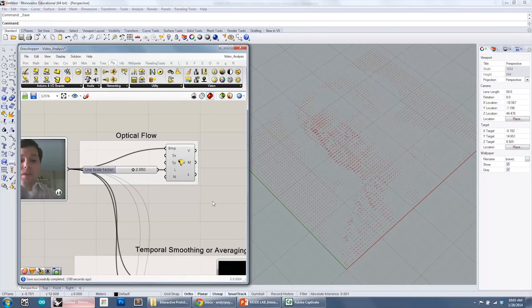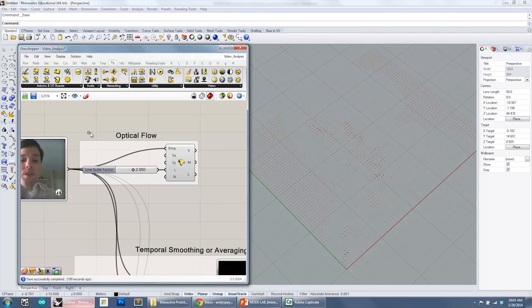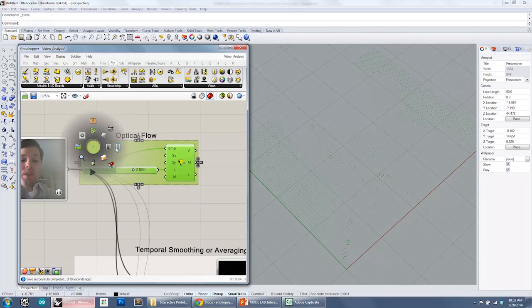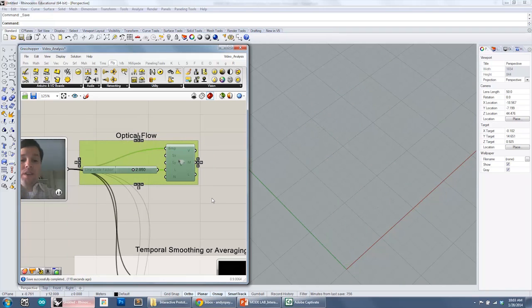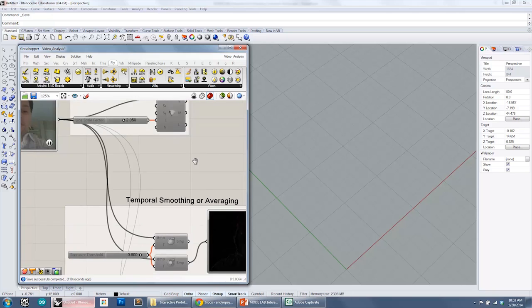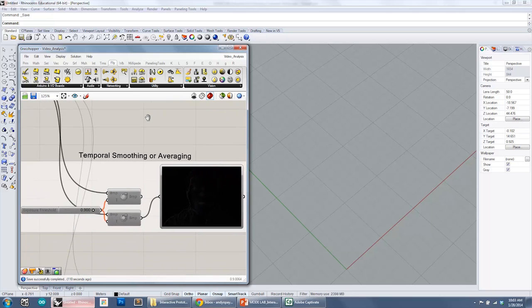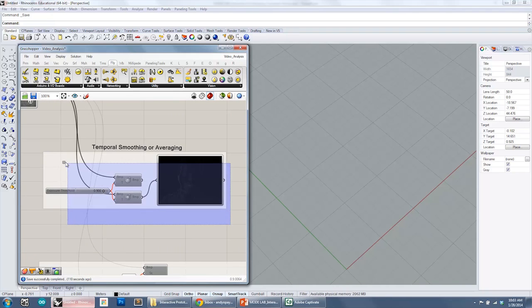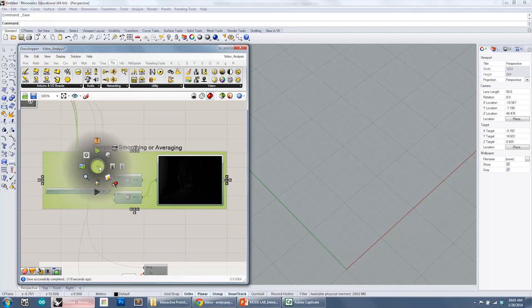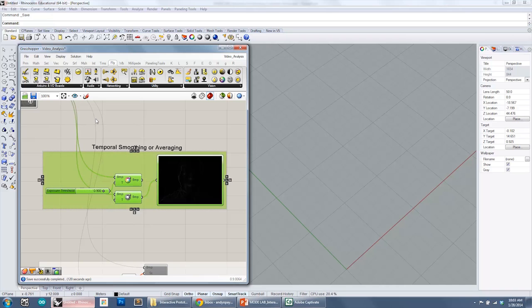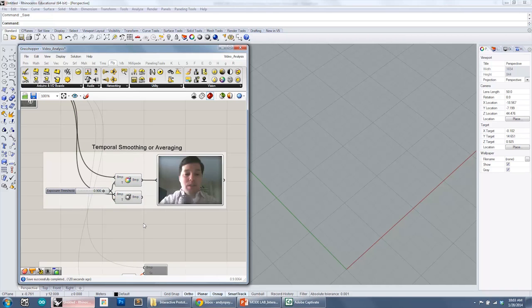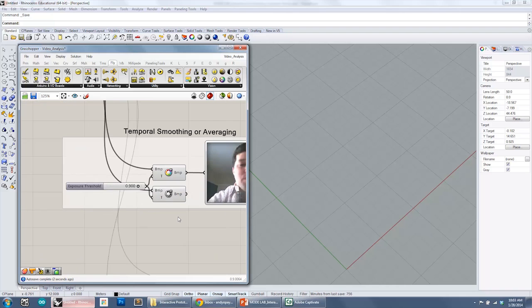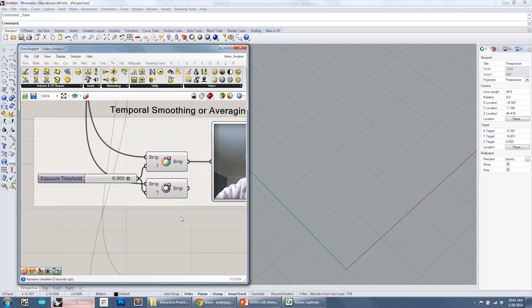I'm going to now disable this and we're going to look at a second example. I'm going to scroll down and enable these components by selecting and right clicking and hitting enable. And now what we're going to look at is the temporal smoothing algorithm that we spoke about just a little bit ago.